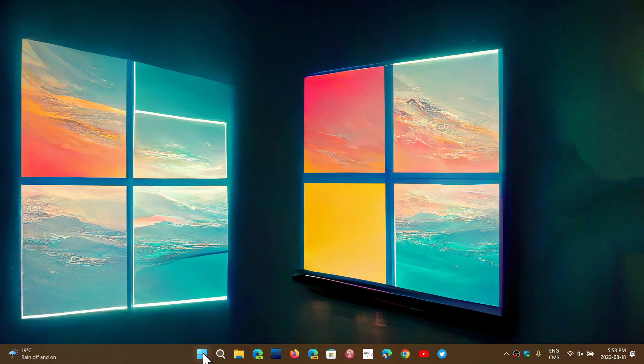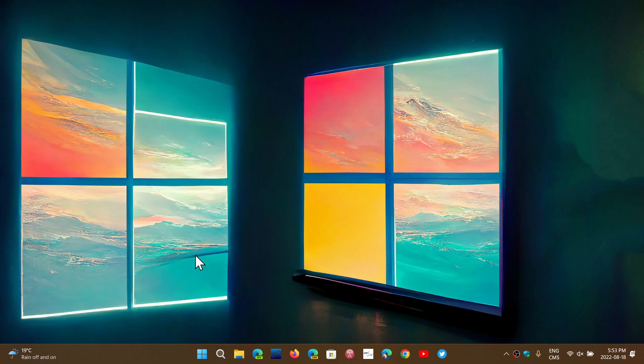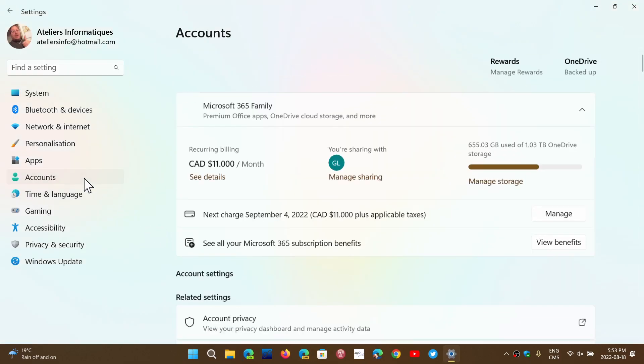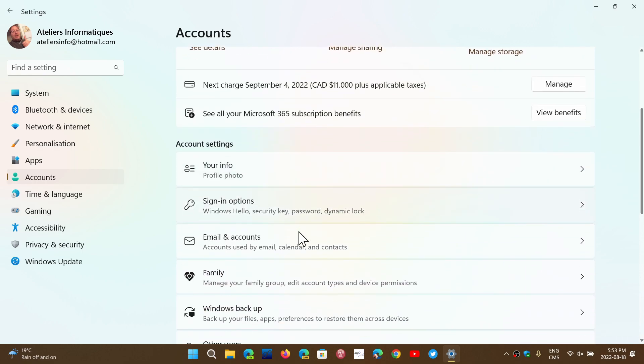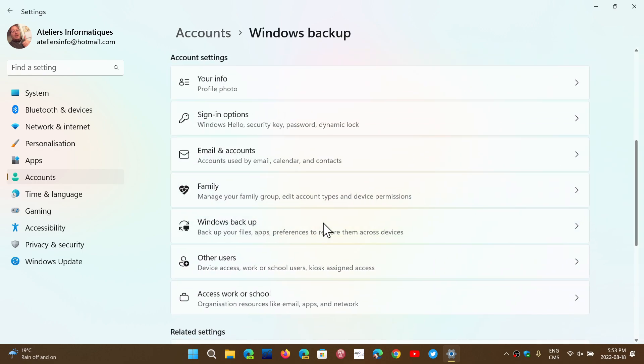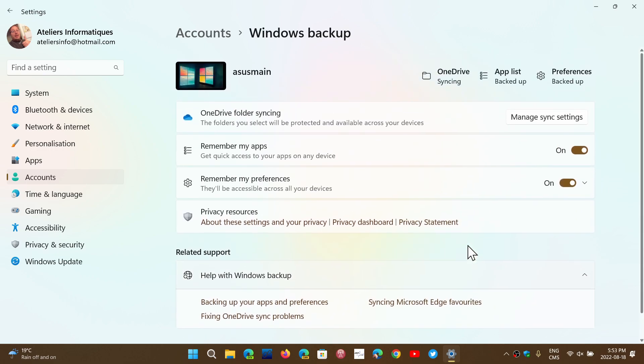Simply go and right-click your Start button, go into the Settings. In the Settings, you'll go into Accounts, and here, go down into Windows Backup. And here you will have the options for the settings.